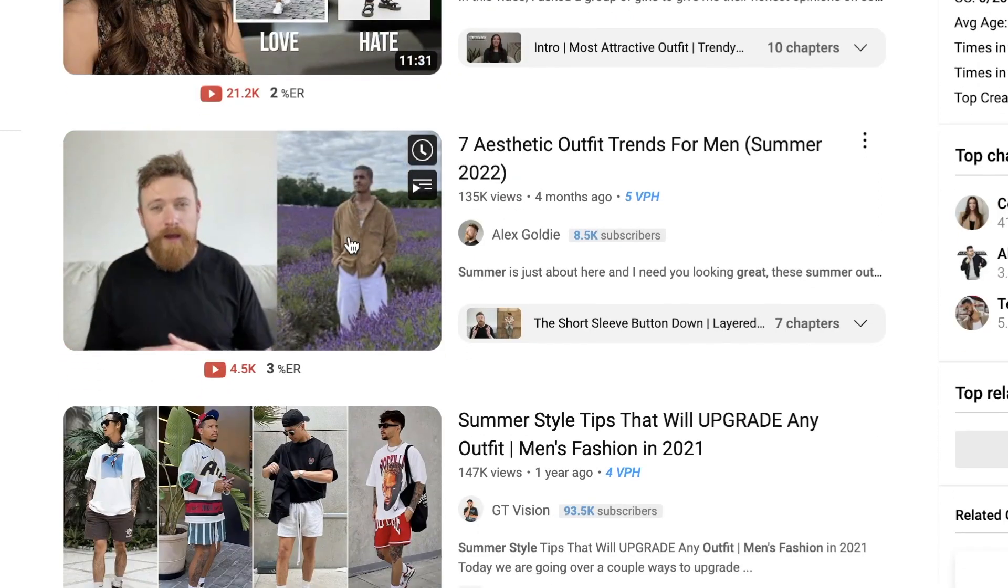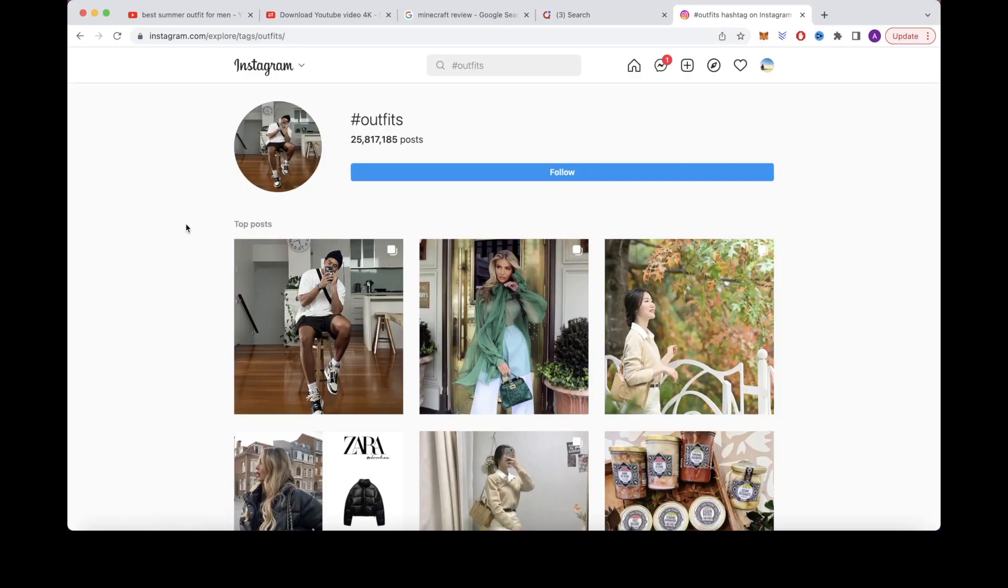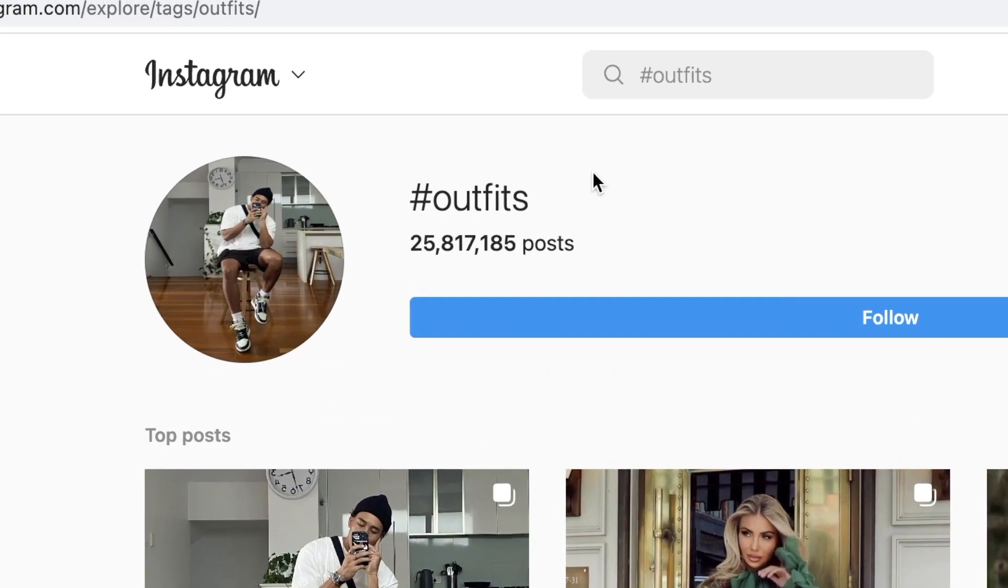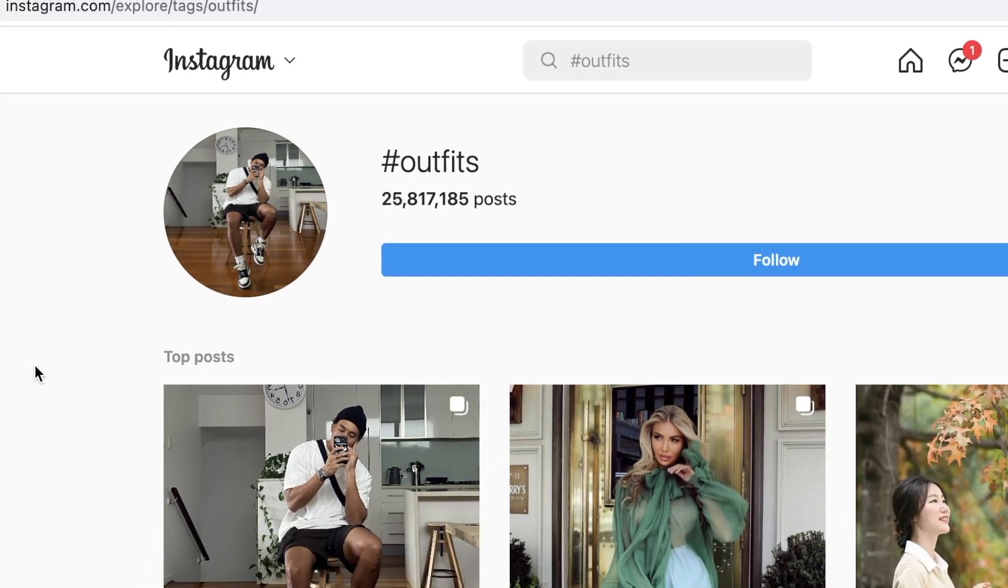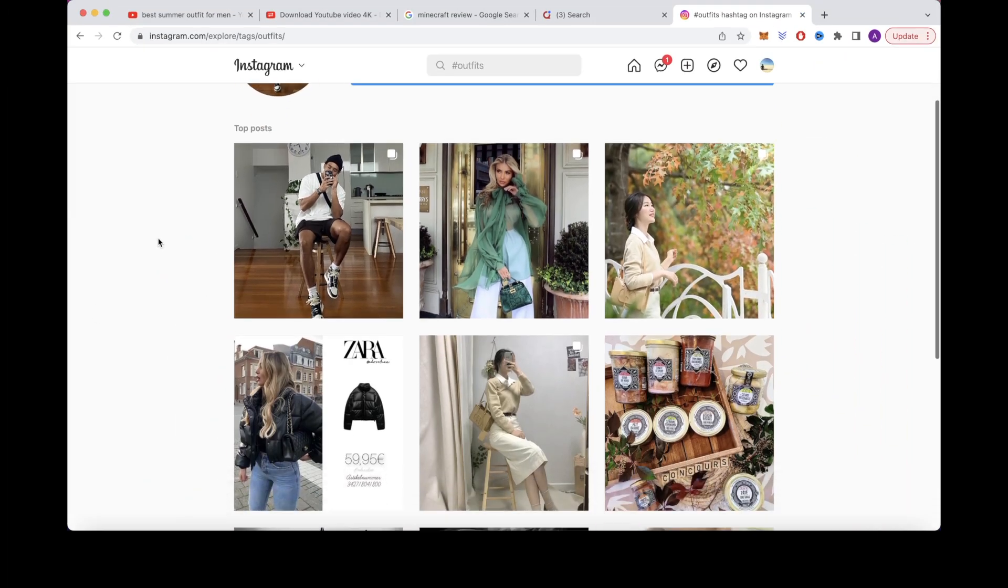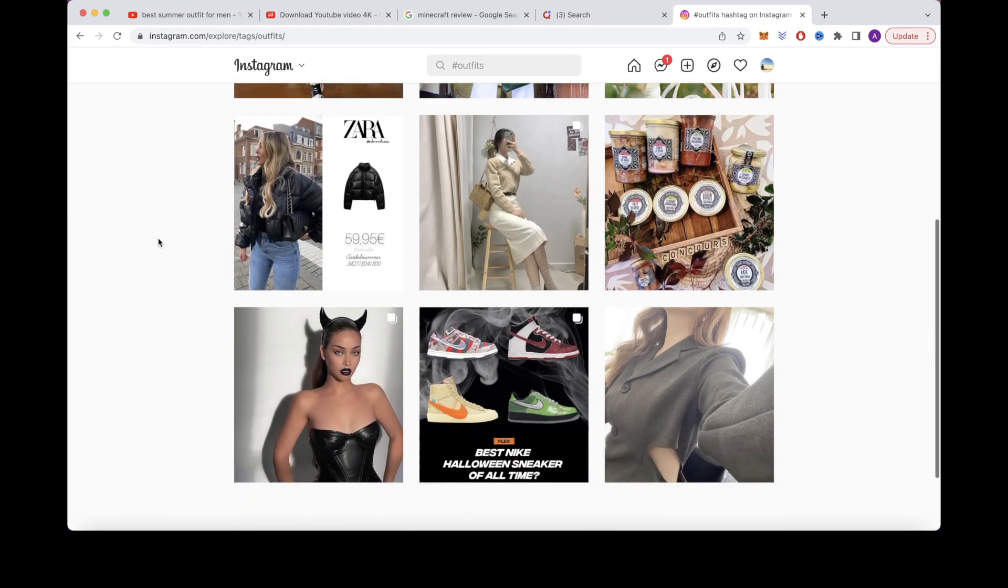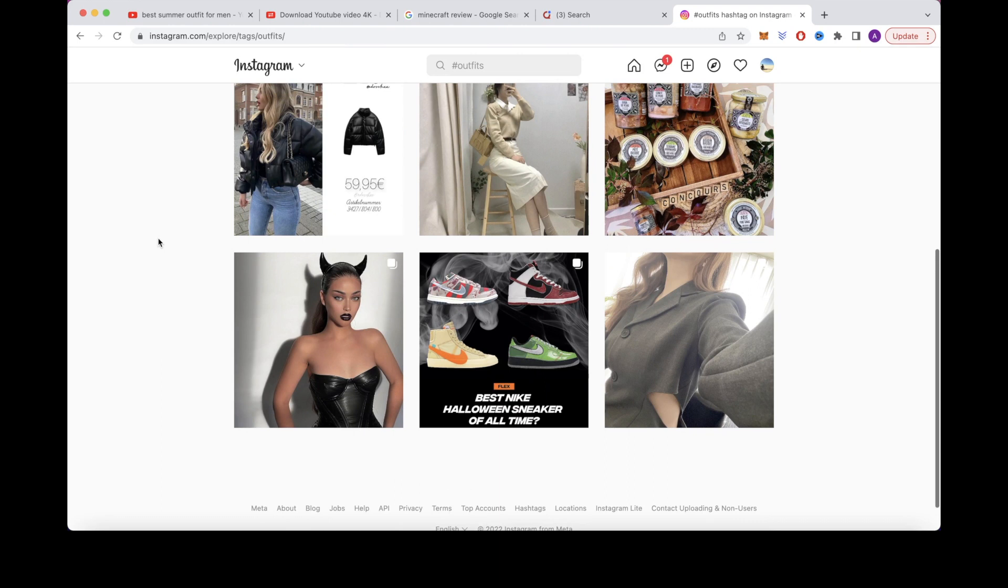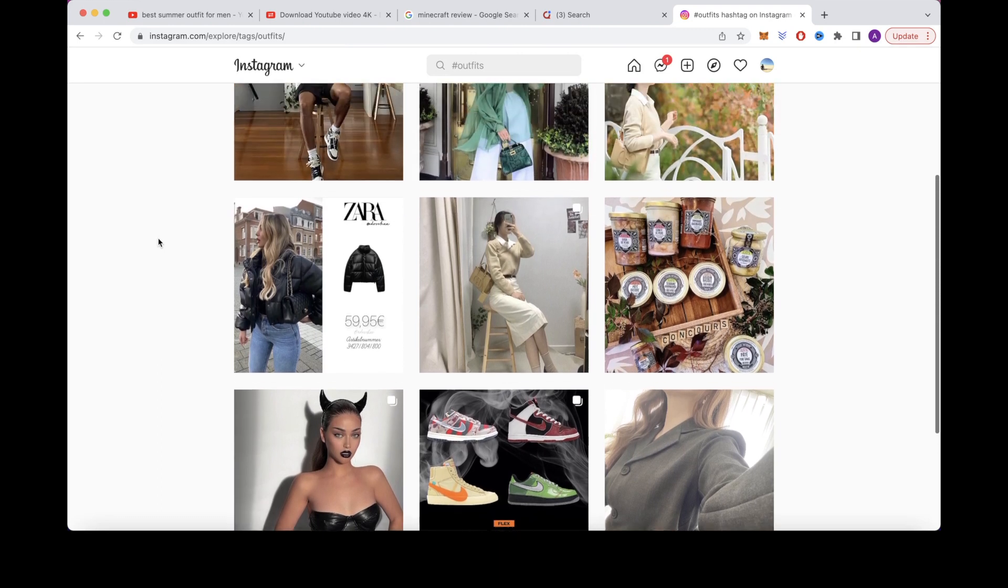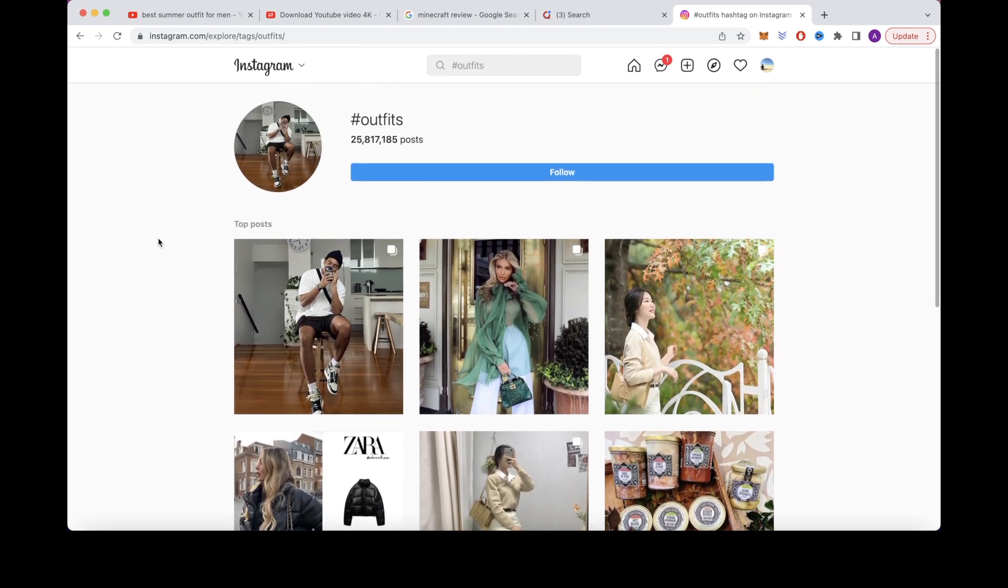To get photos of different outfits yourself, head over to Instagram and search for different related hashtags like hashtag outfits or hashtag outfit ideas. There are millions of photos on here that you can choose from, then add a voiceover talking about each outfit so you can get properly monetized.